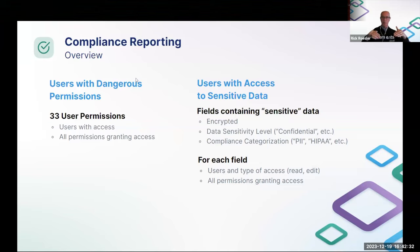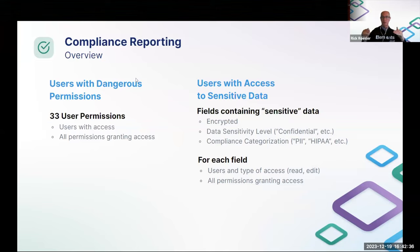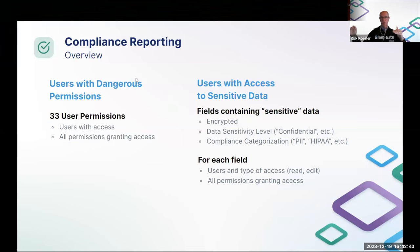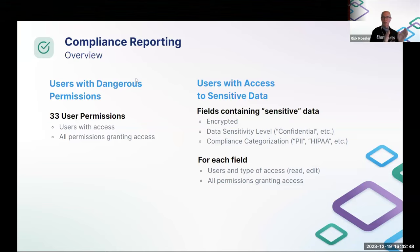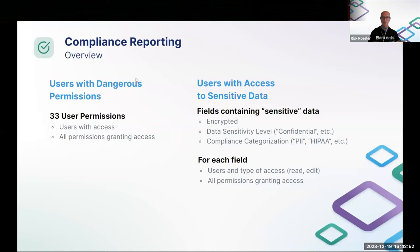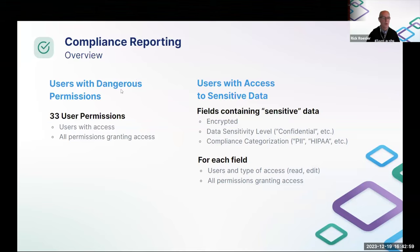So if one of those three things are true, then we say, ah, this field is sensitive and it's going to show up in this report. So we'll have the field, the users that have access to that field, the level of access, whether it's read or read and edit, as well as the permissions that are granting that. Very useful for audit, especially if you want to track changes to this across audit periods. We've seen this in a number of customers, this kind of request. So hopefully this will address that.